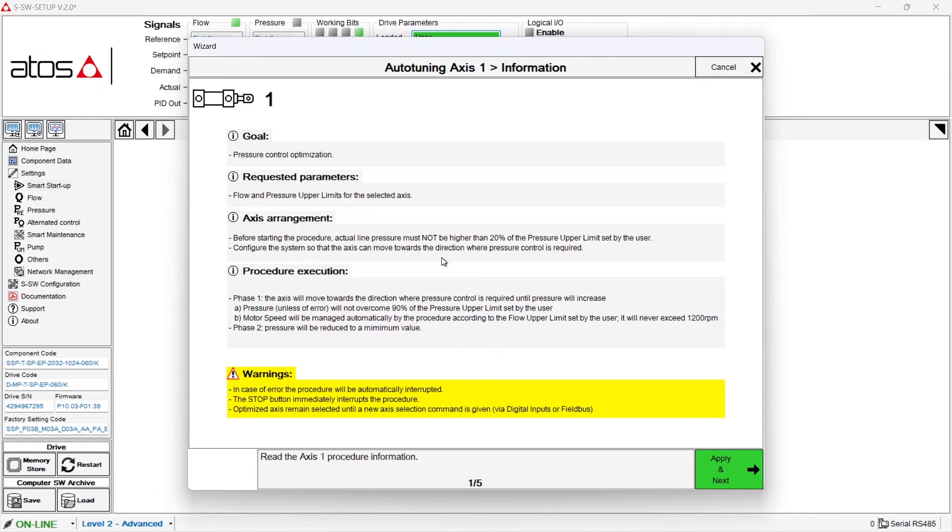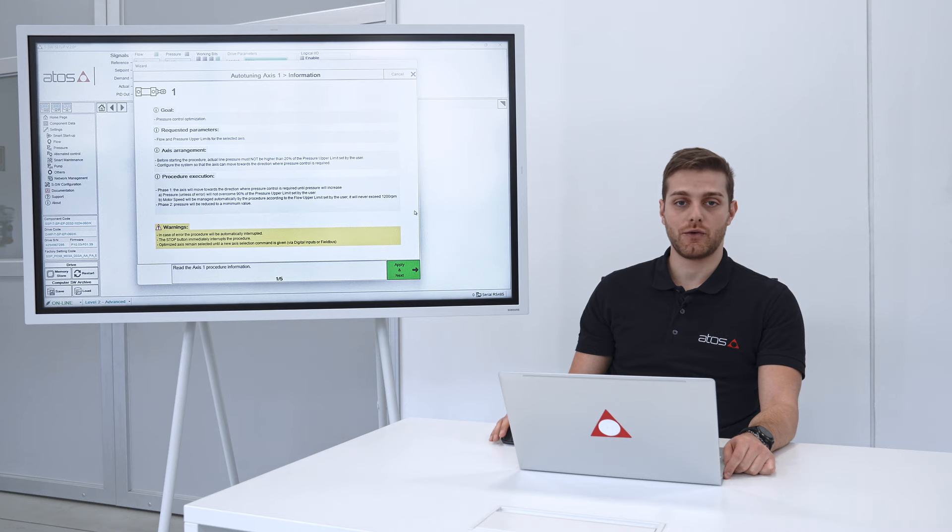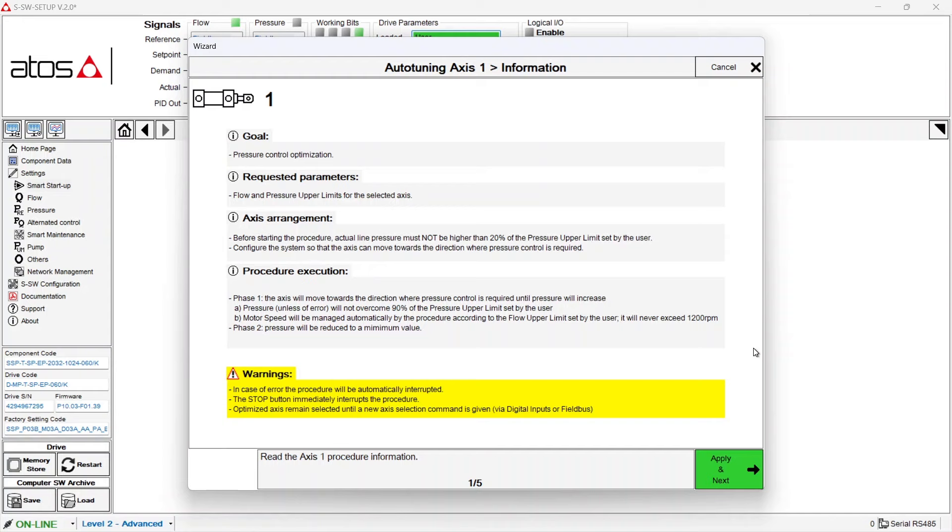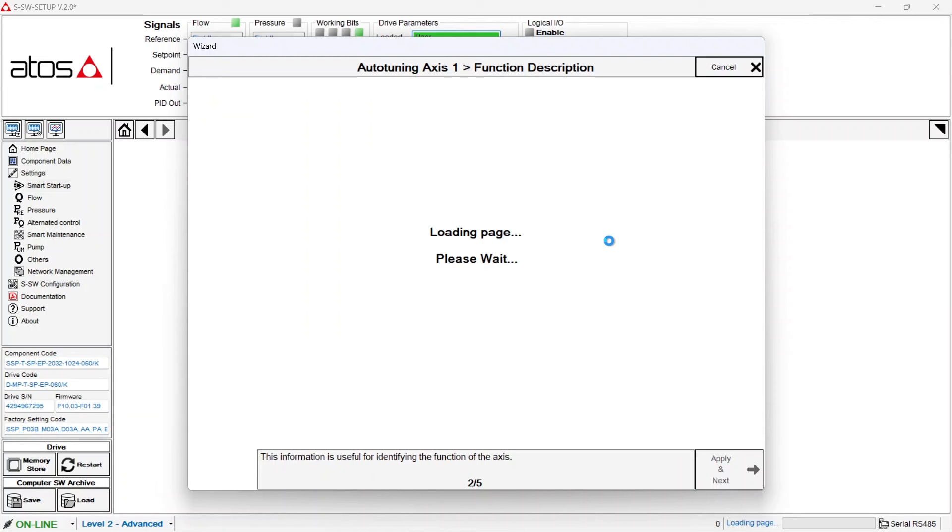During this procedure the cylinder will be moved. For this reason here there are some warnings to be done before carrying out the procedure. After you have read all this information you can apply next.